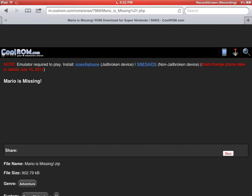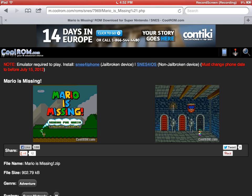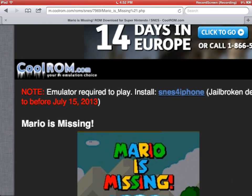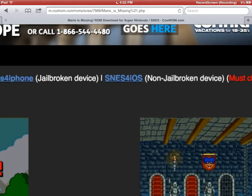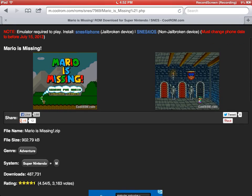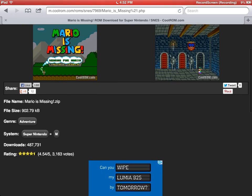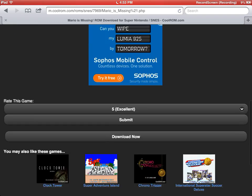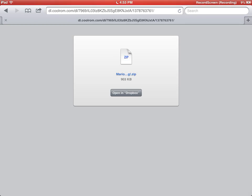Click on it. It says emulator required to play. Let's install it. There's a download now button, click that. It should download and say open in.